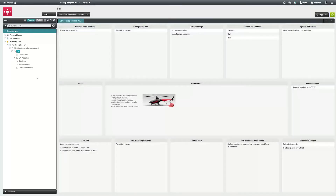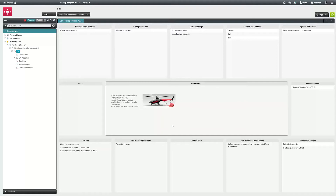In this example you can see the structure of the P Diagram. It contains the requirements for a paint replacement for a helicopter — in the future the helicopter is to be covered with foil.